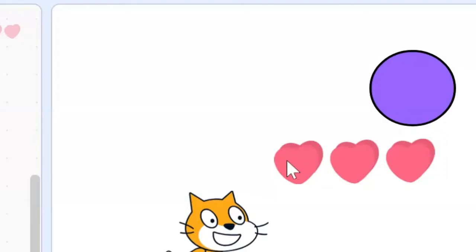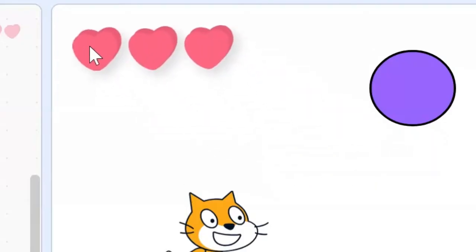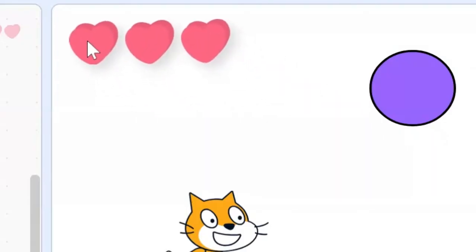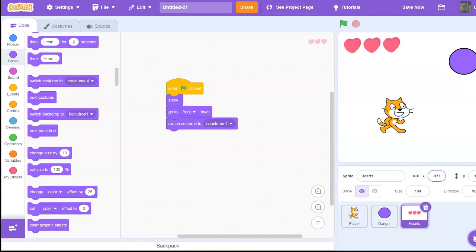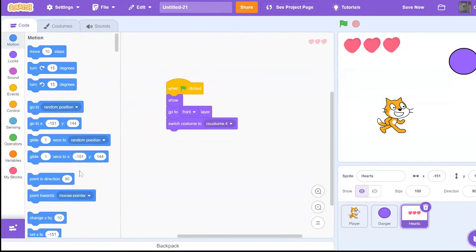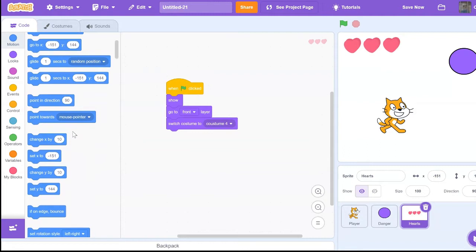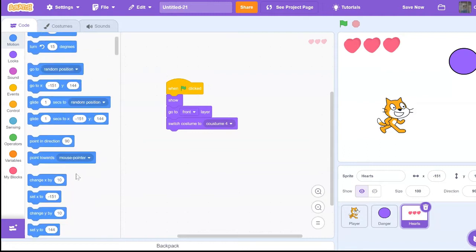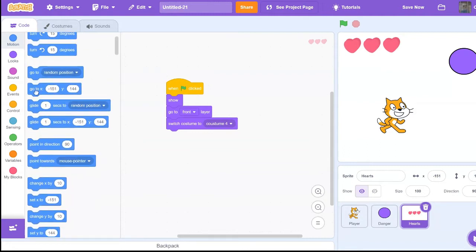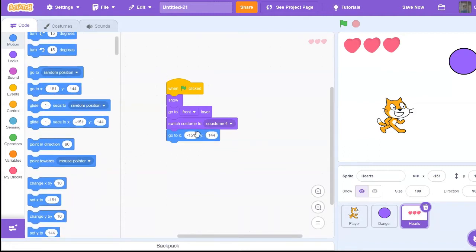Then drag it into the top corner, wherever you want it, and look where the x and y value are. Then go into the motion and go to that x and y value. This is where your hearts will position when you start your game.